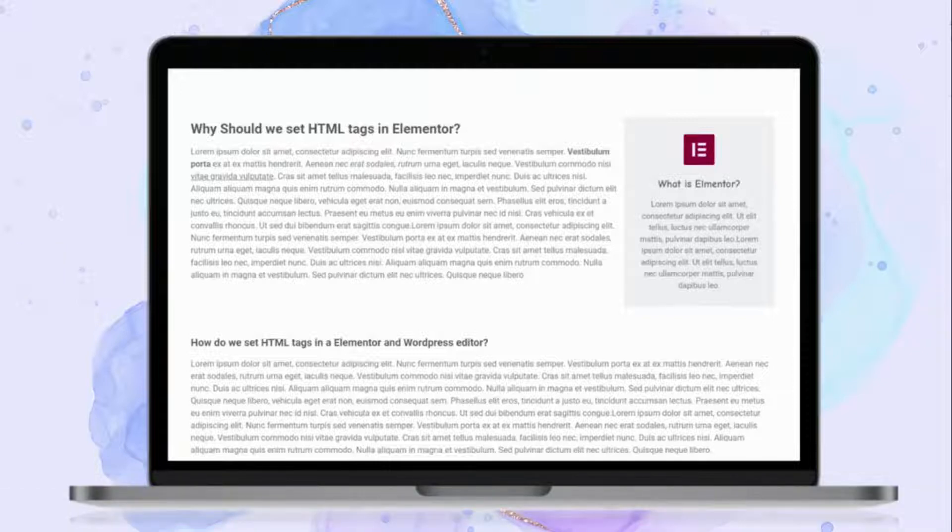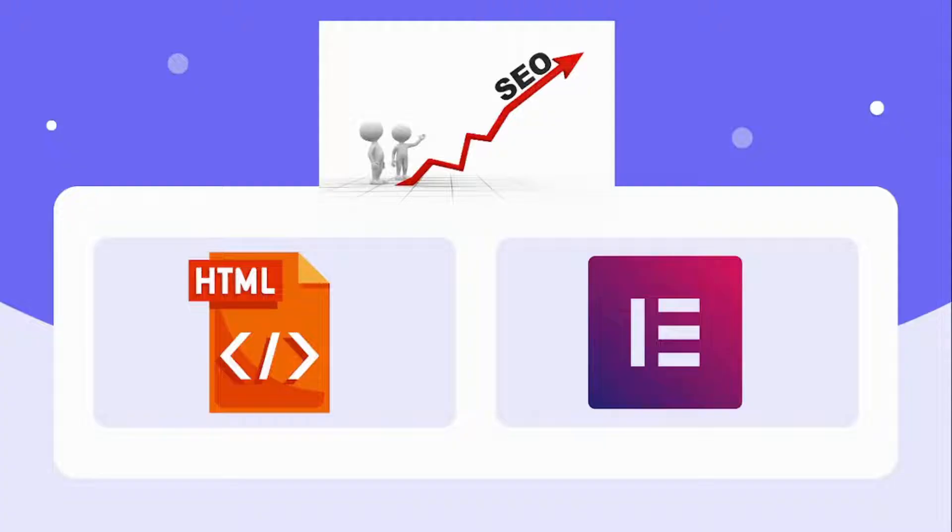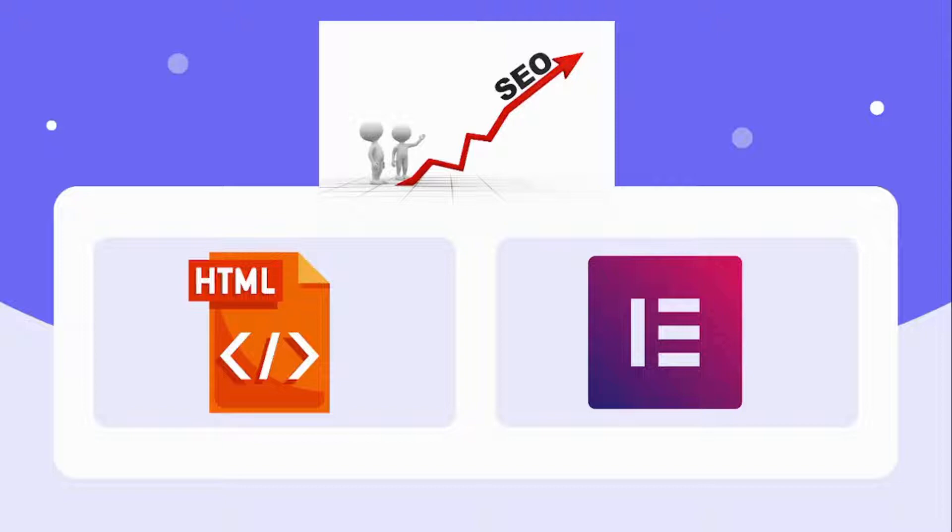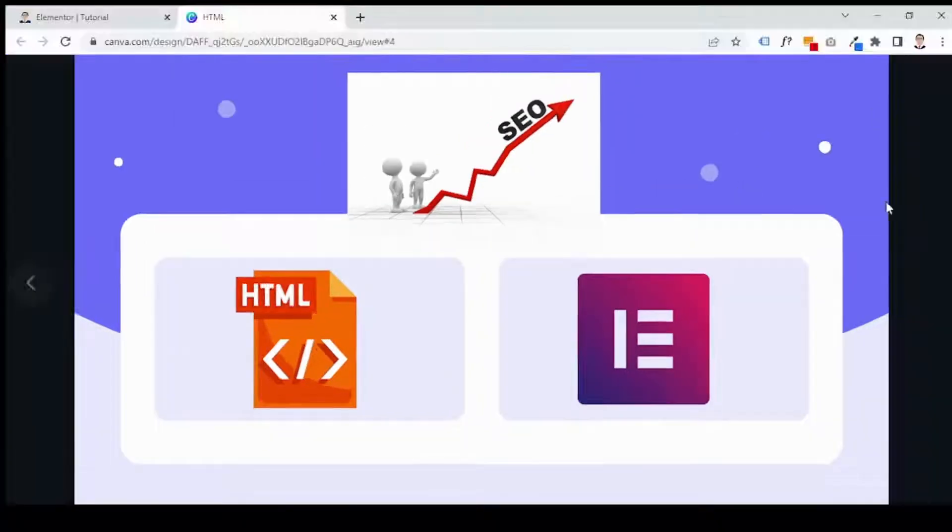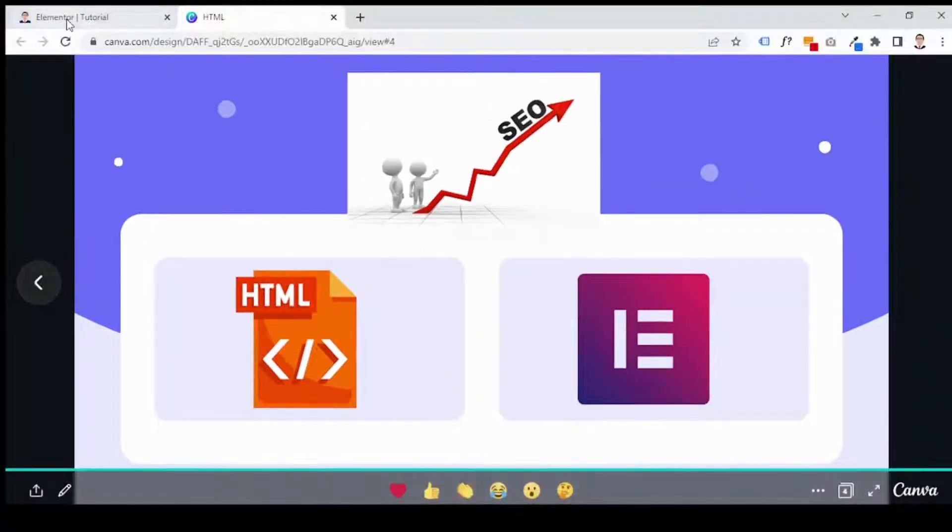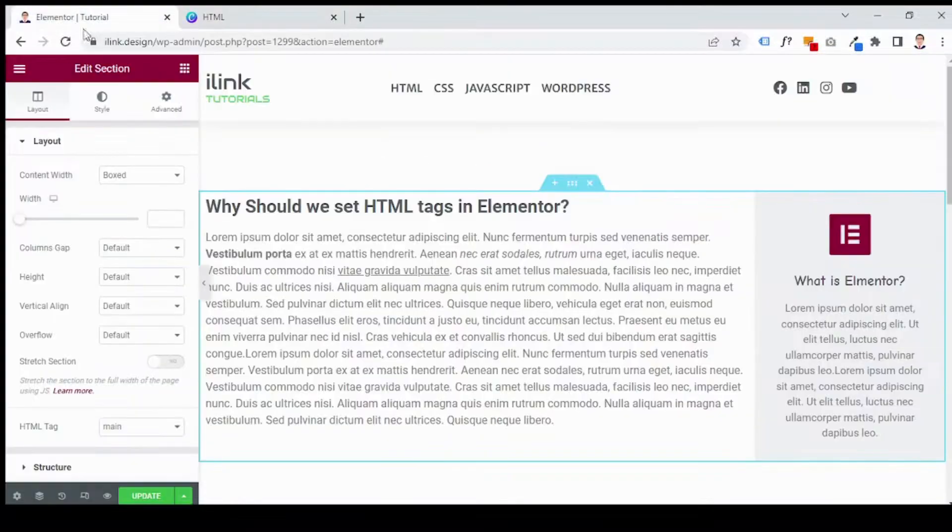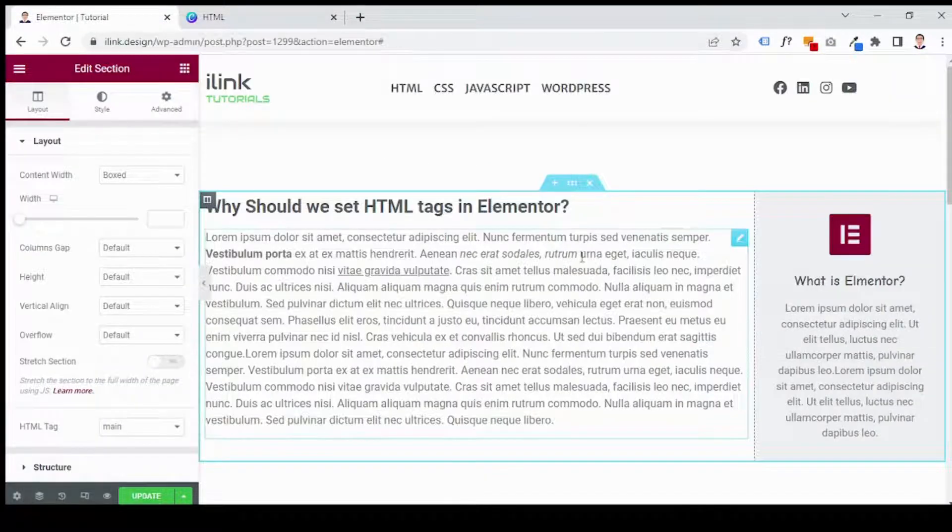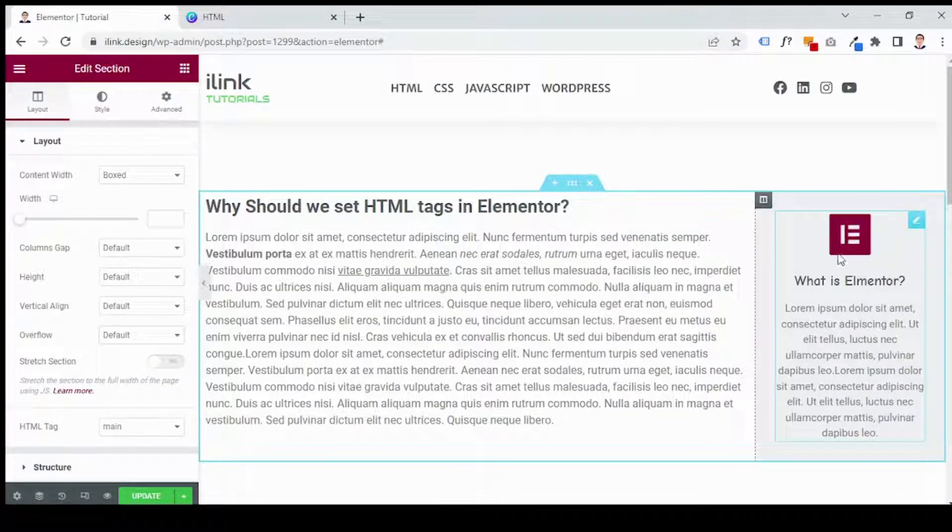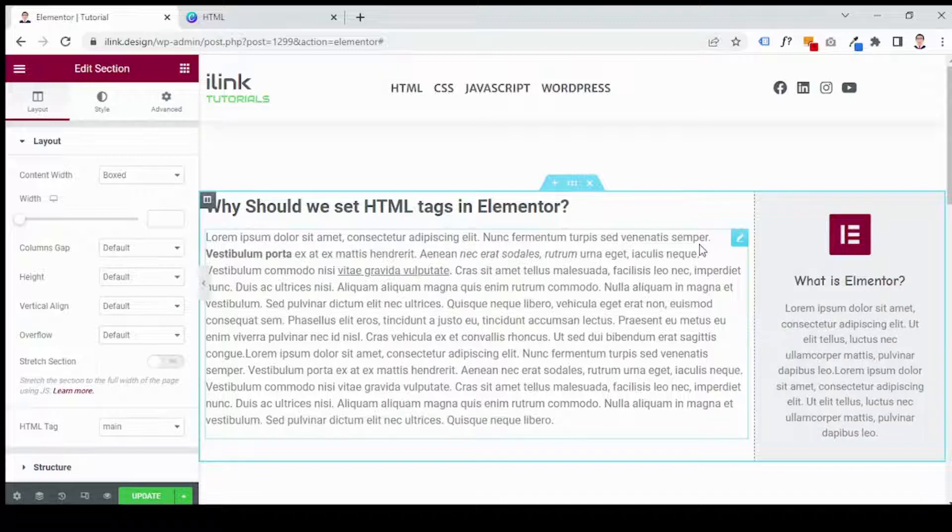Now in this article, as I said, we are going to see how to optimize SEO with HTML tags and Elementor. I have designed a very simple web page here using Elementor Pro.